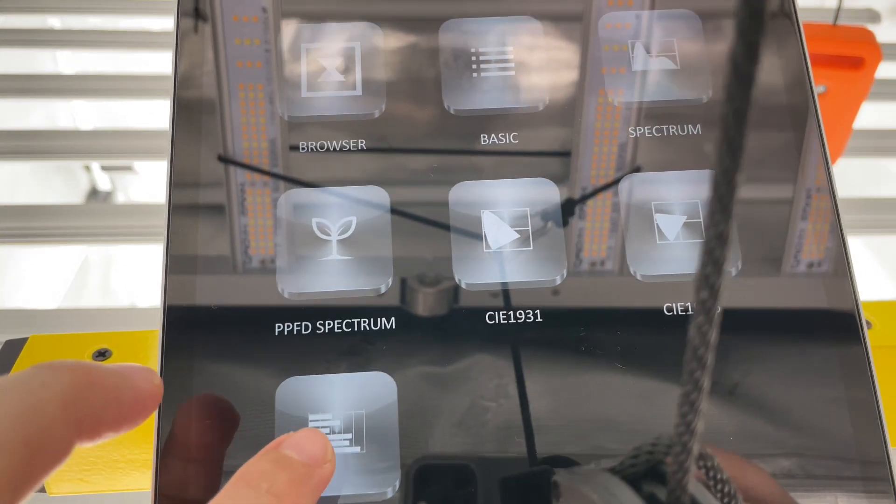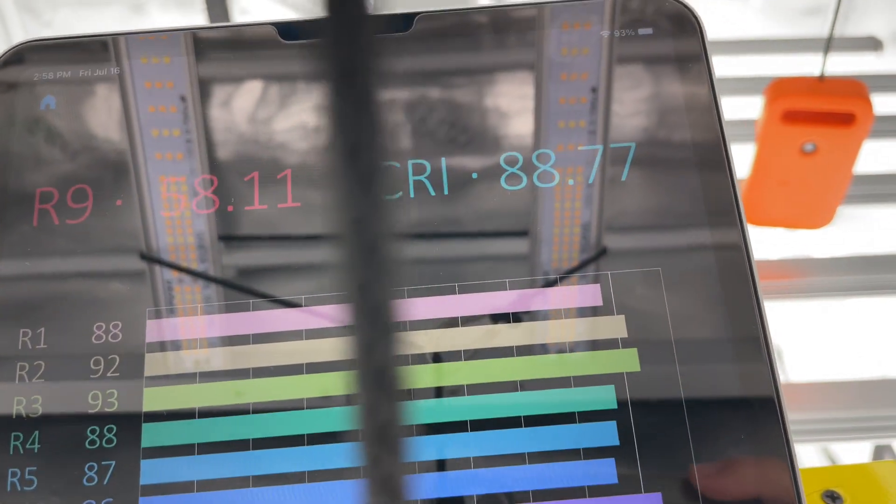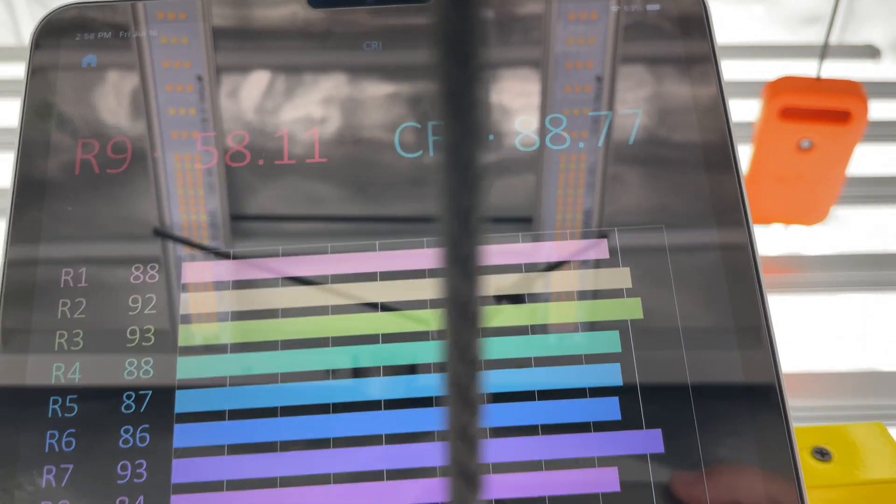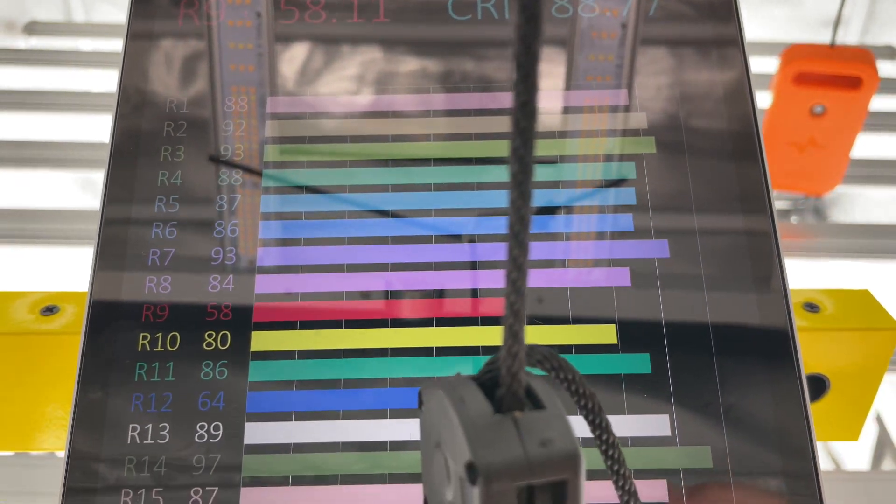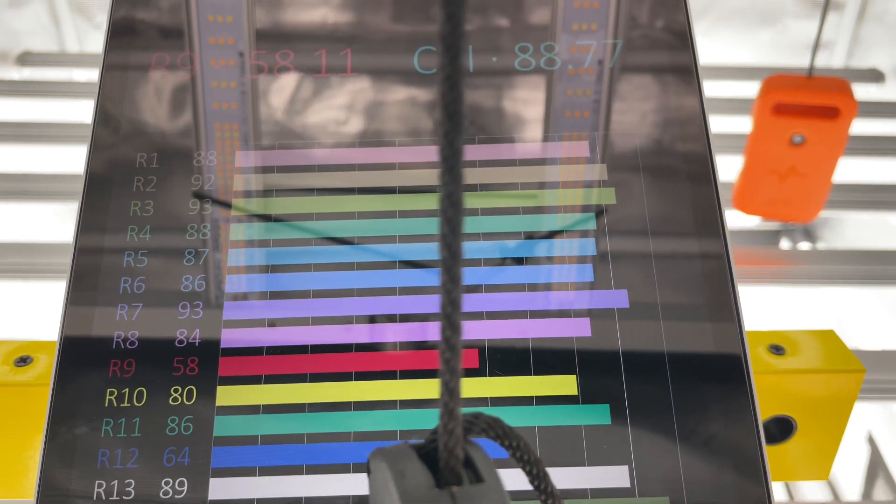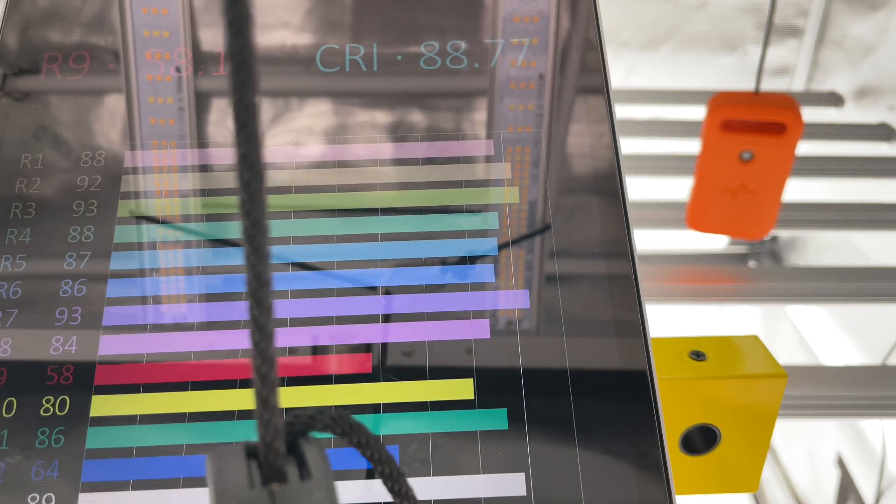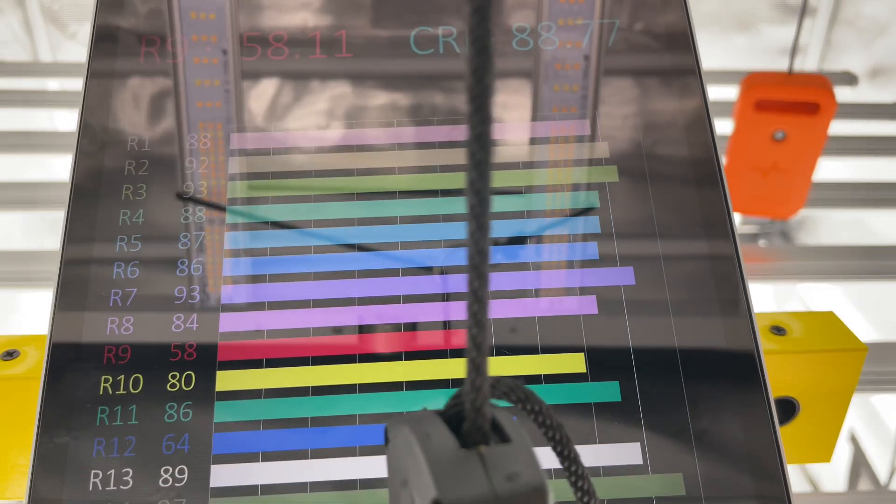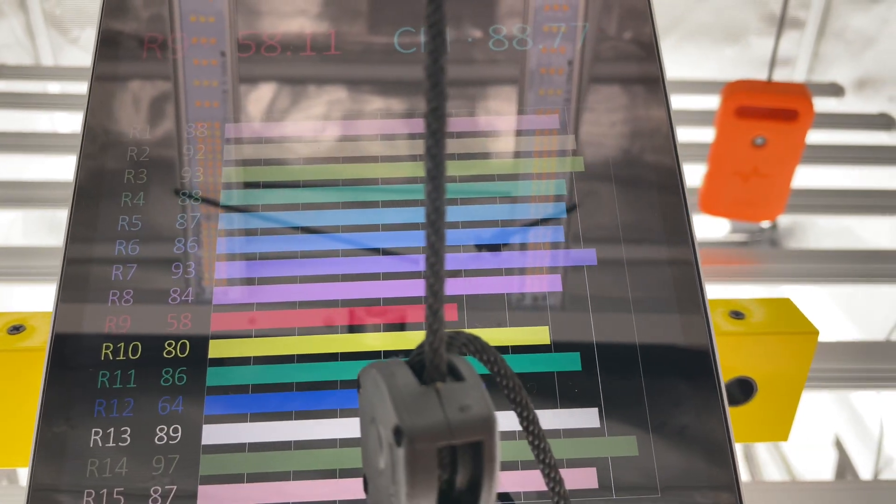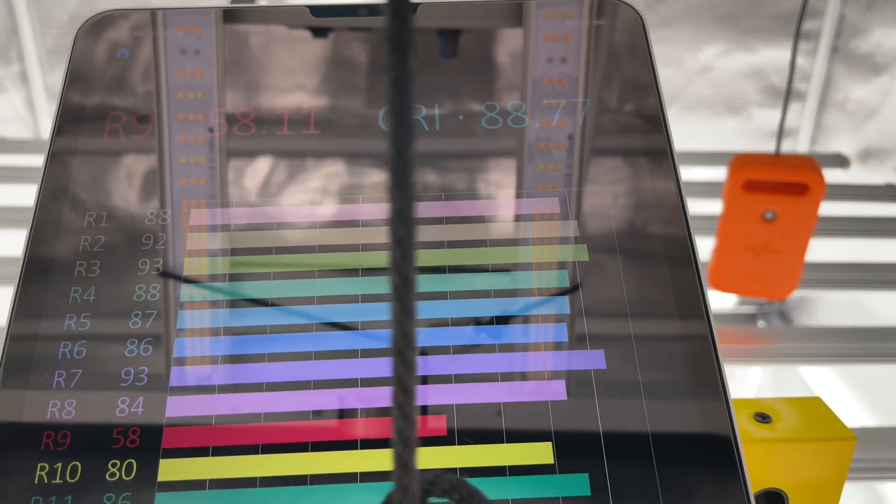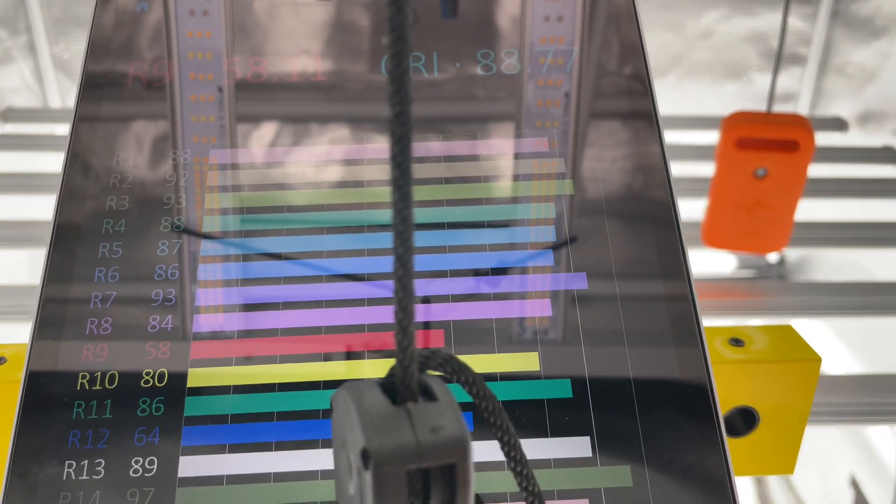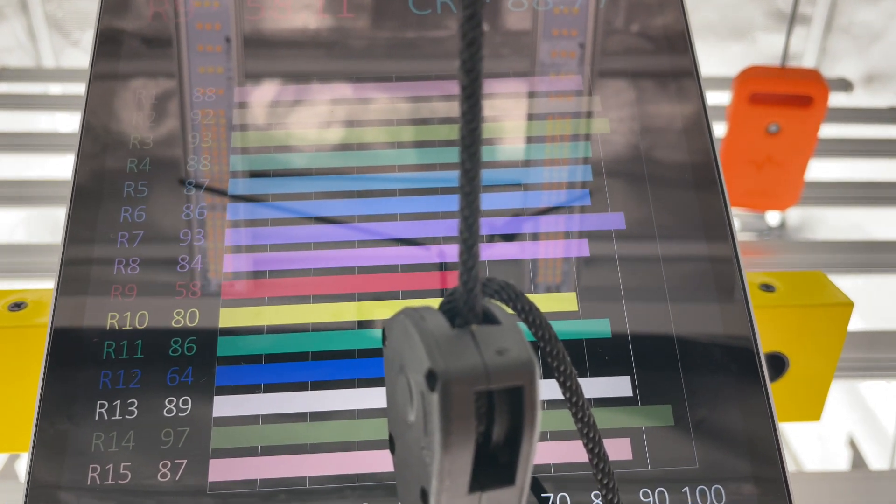And then our color rendering index is going to be nice and high, 88.77. So what that is, it's how our naked eye sees light, like how it makes things the perfect color. Like the sun for example is 100.